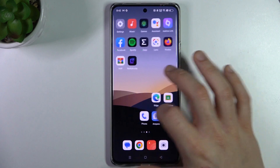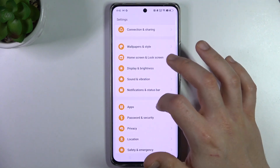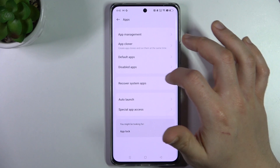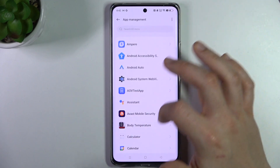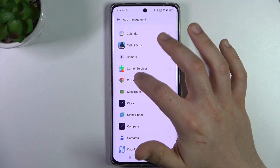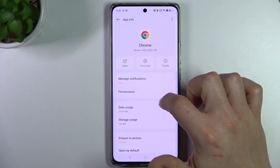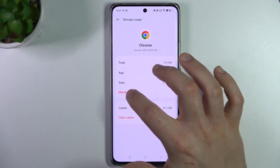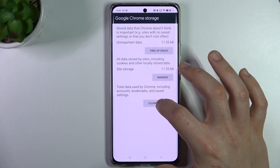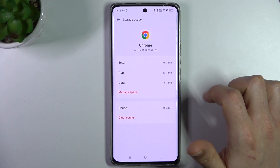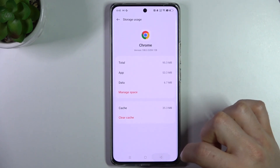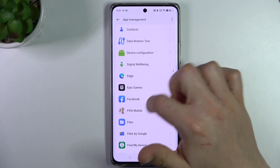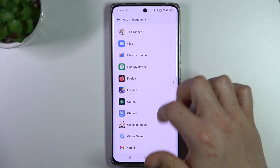To do it, just go to Apps from the Settings, go to App Management, and choose your web browser. Open it and go to Storage Usage, then tap Manage Space and tap Clear All Data. Now go back to the Settings and check that you don't have any unwanted apps or apps that you have not installed before.